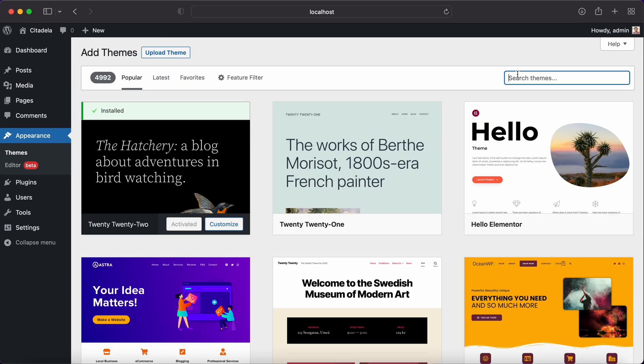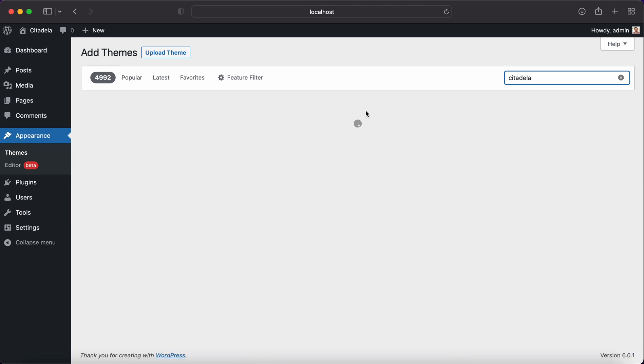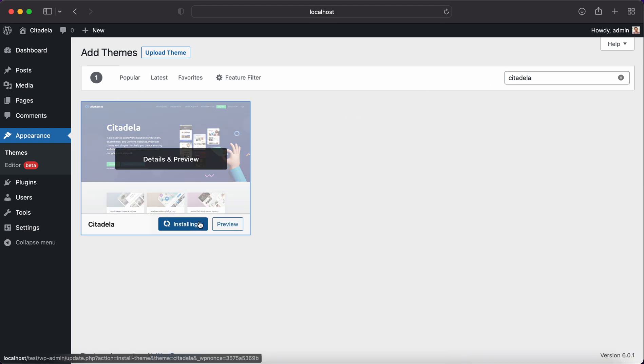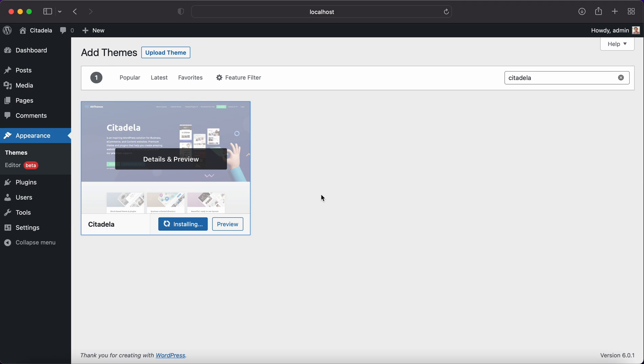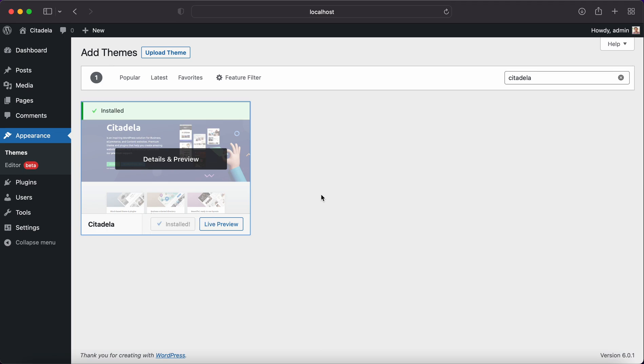Search for Citadela and click Install. This will install the theme from WordPress.org and it will always install the newest Citadela version. After the installation I will click Activate.